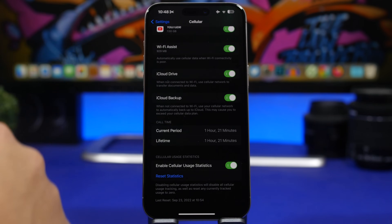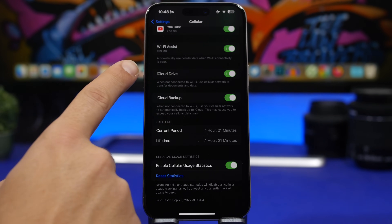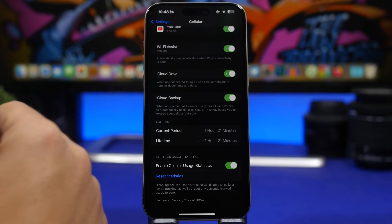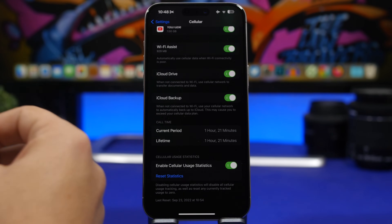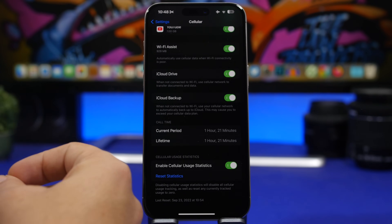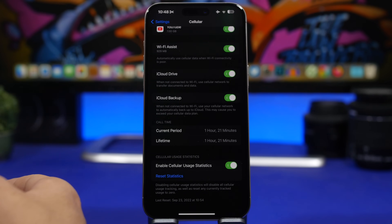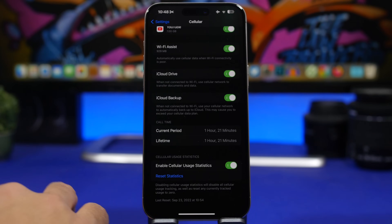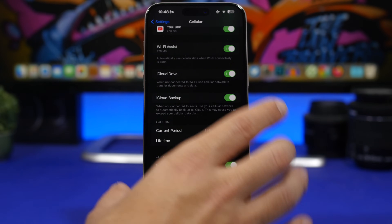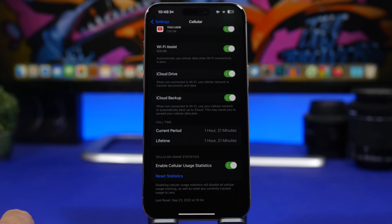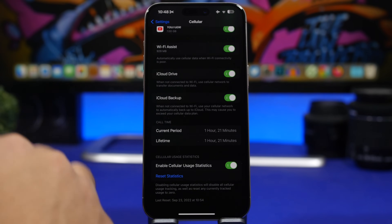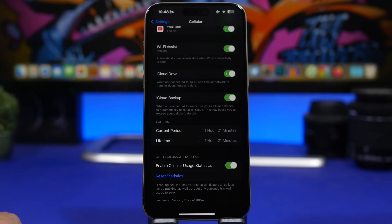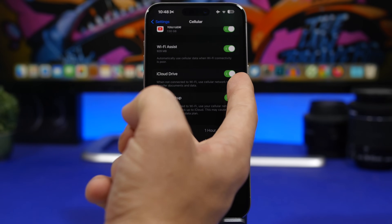Moving on to the cellular settings — scroll all the way down and you'll find iCloud Drive. If you have unlimited data on your plan, you should use this feature. It will utilize your cellular data to transfer files to and from your iCloud. If this is disabled, transfers will only happen when you're connected to Wi-Fi. If you have plenty of data or unlimited data, go ahead and enable this — it will be very convenient.